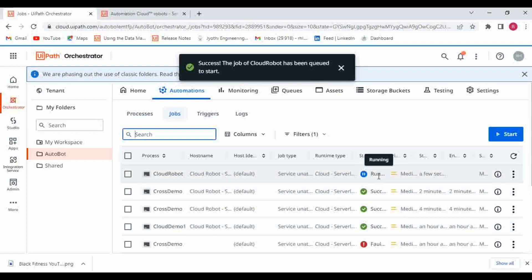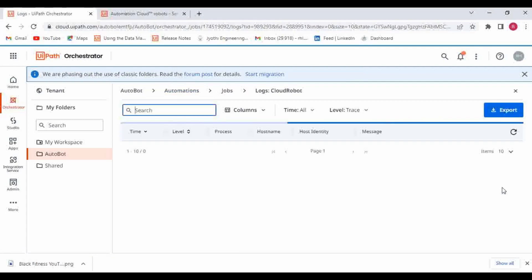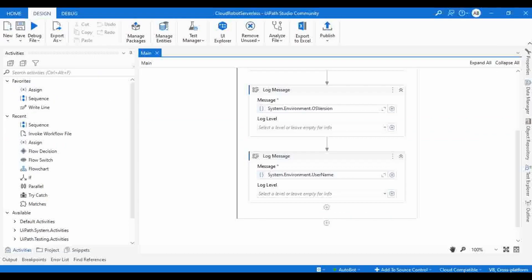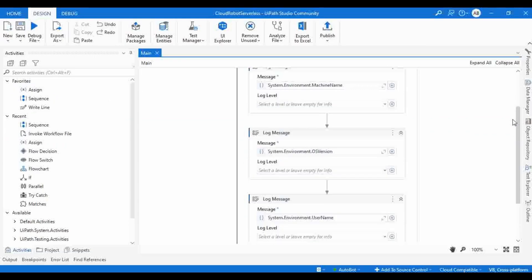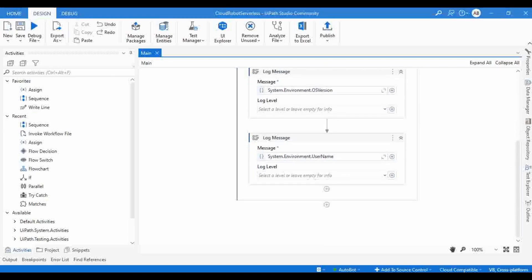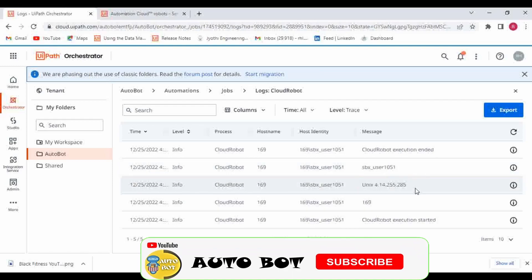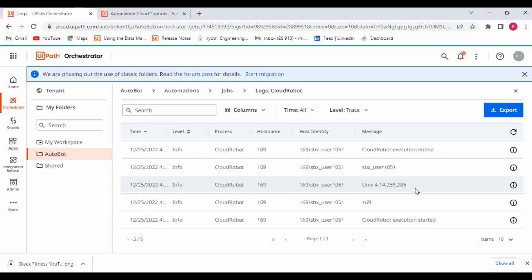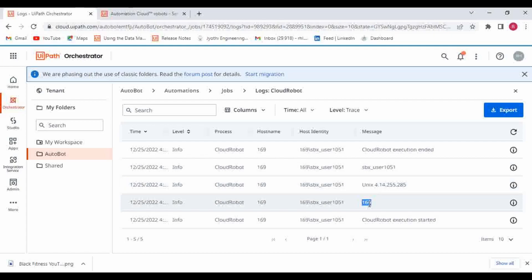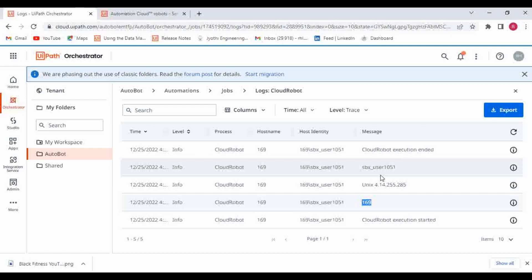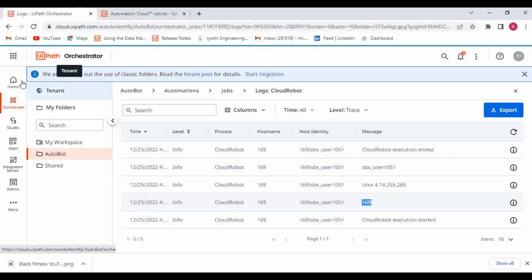Now it is running. Once it completes — it's successful! Click on view logs. Here you can see the machine name, the operating system, and the username — matching our workflow. The first log gives machine name, second gives OS version, and the last gives username. The operating system selected is not Windows — it's a unique OS. This confirms that cross-platform projects can run on platforms other than Windows. UiPath dynamically selected an operating system, machine, and user.